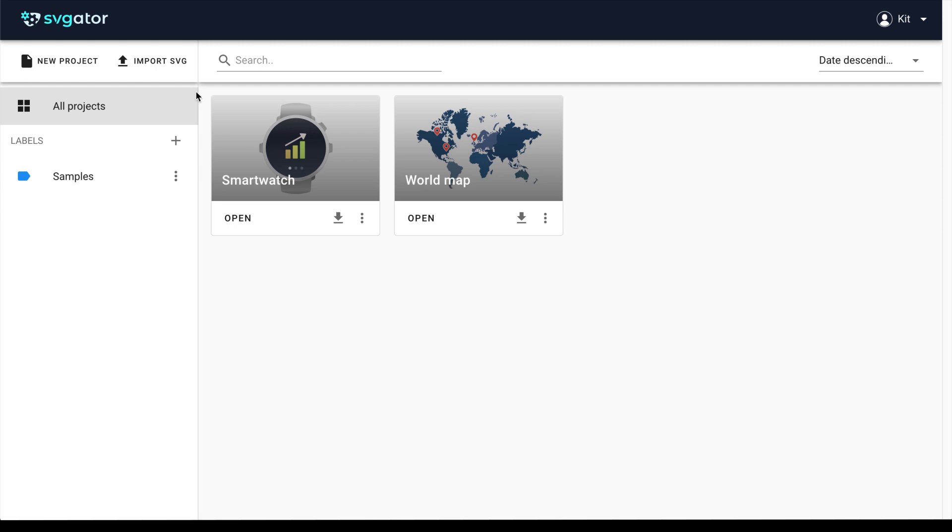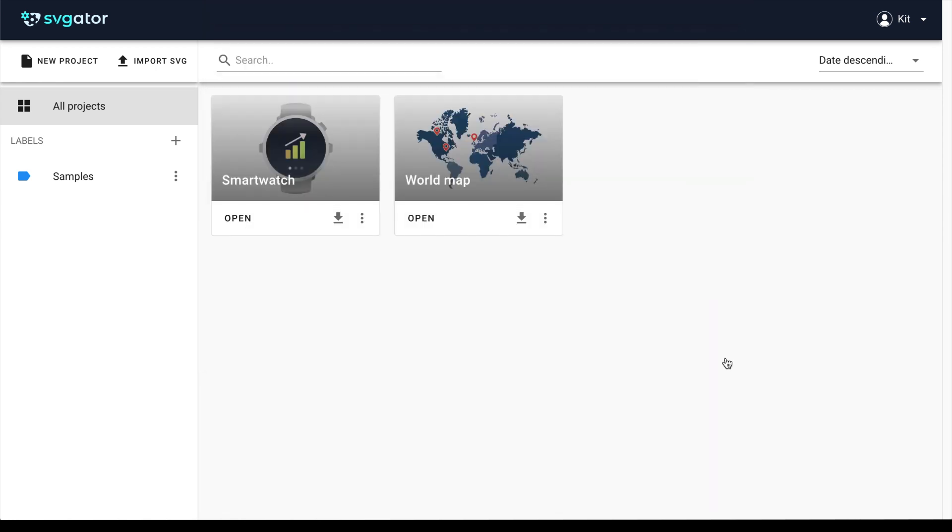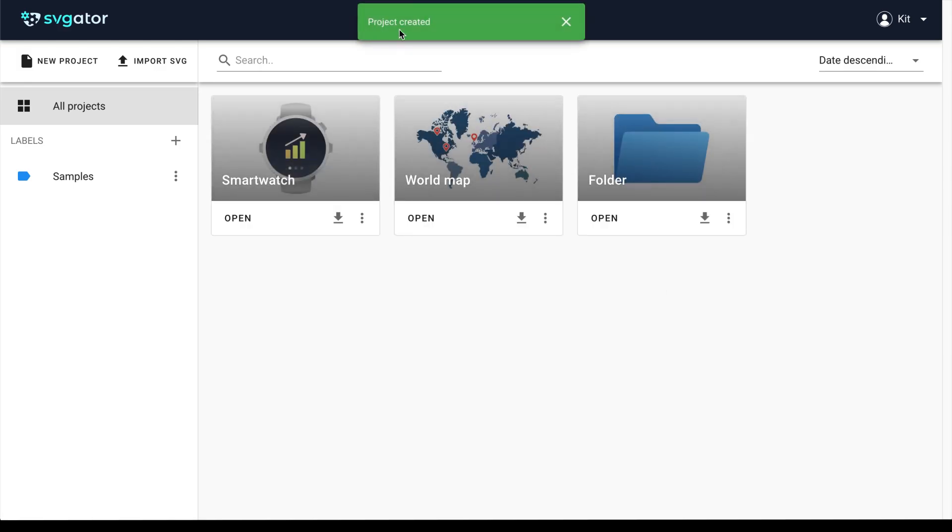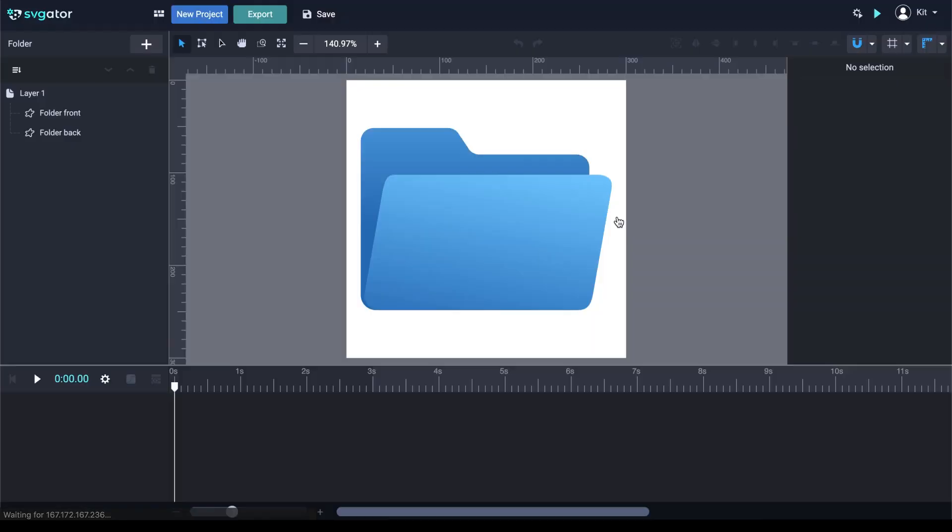To get started, go to the Import SVG button. I've already created a few samples for the purpose of this tutorial and I'm going to start with the SVG folder. Select and Open. The project is created. We can see the project loaded here and I'm going to click Open.